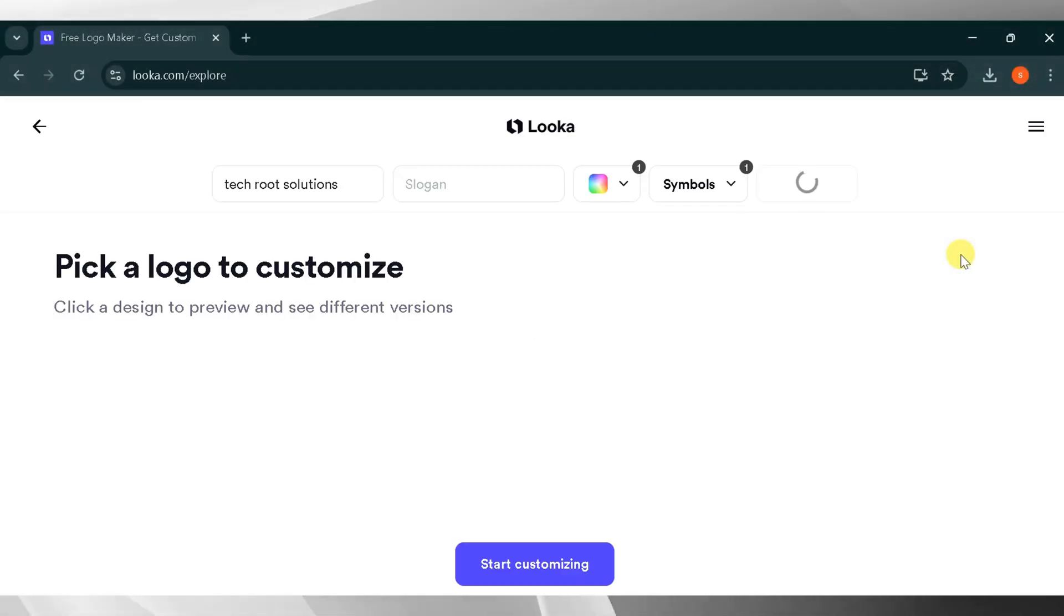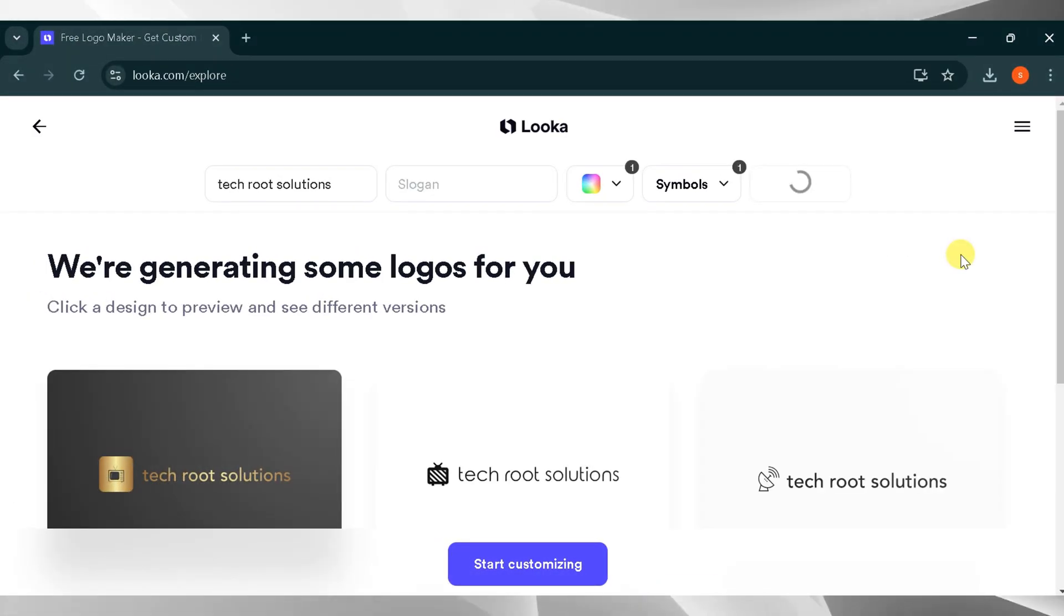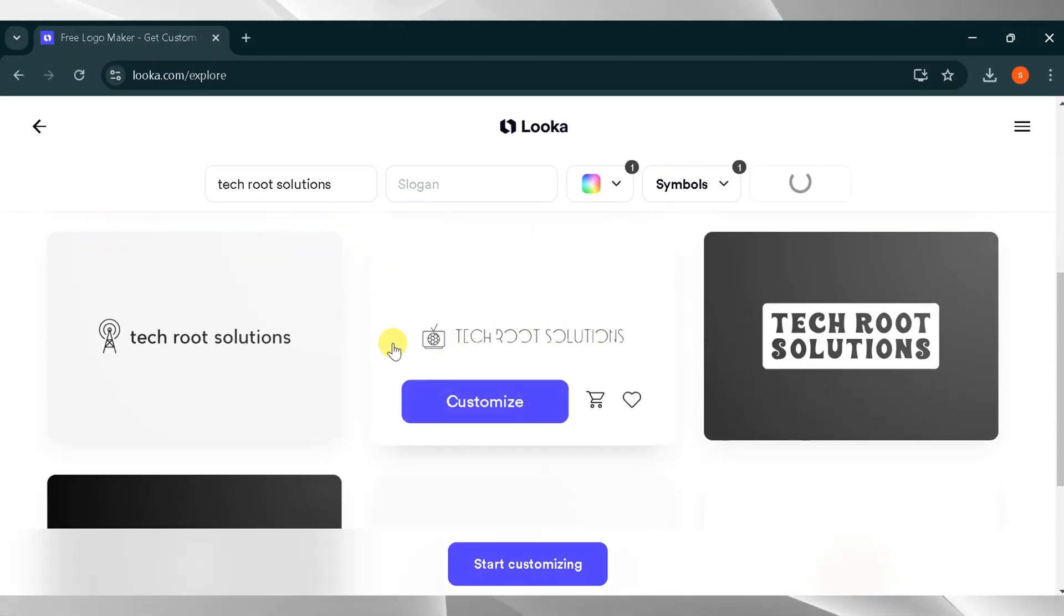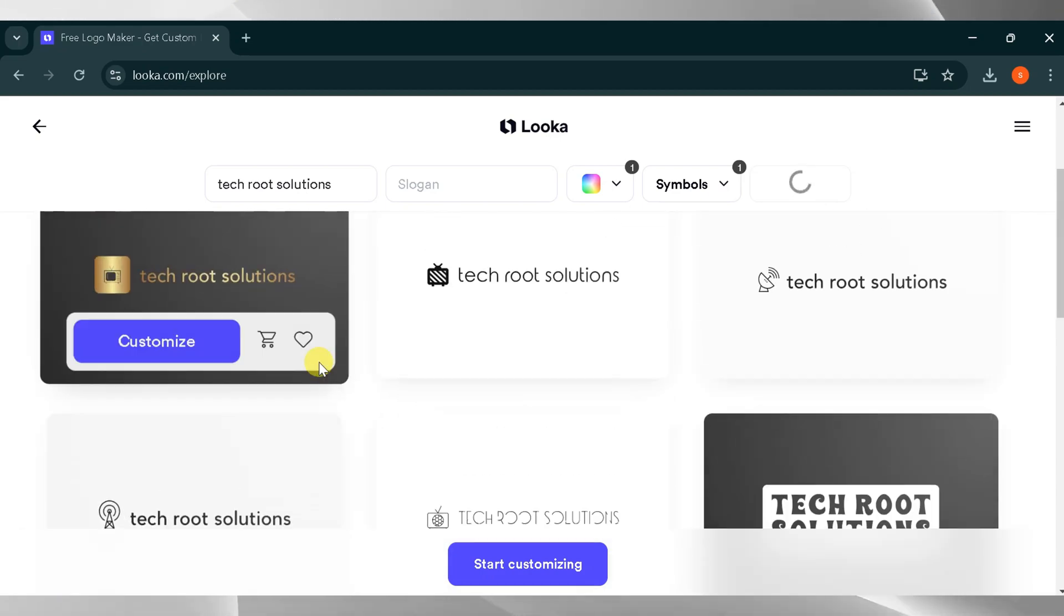Wait while your logo is being processed. It may take some time. Here you can see some logo options for your brand. You need to select one. I will select a logo and click Continue.